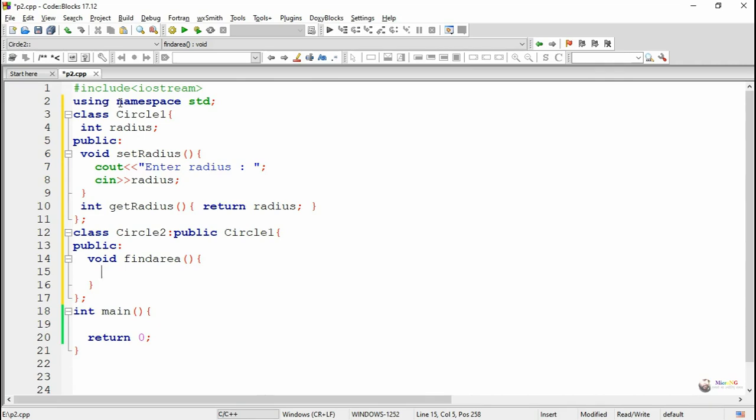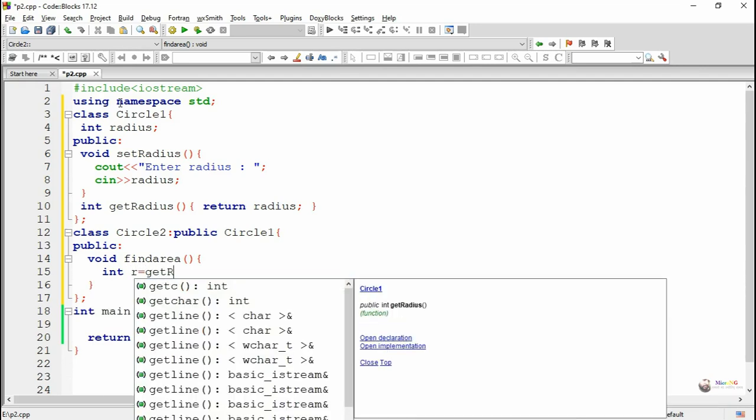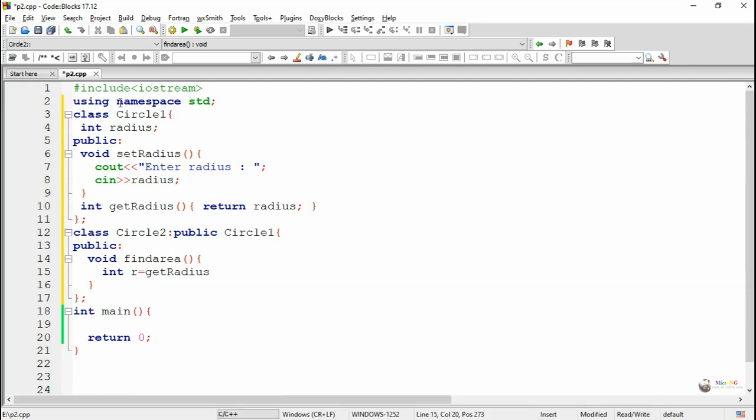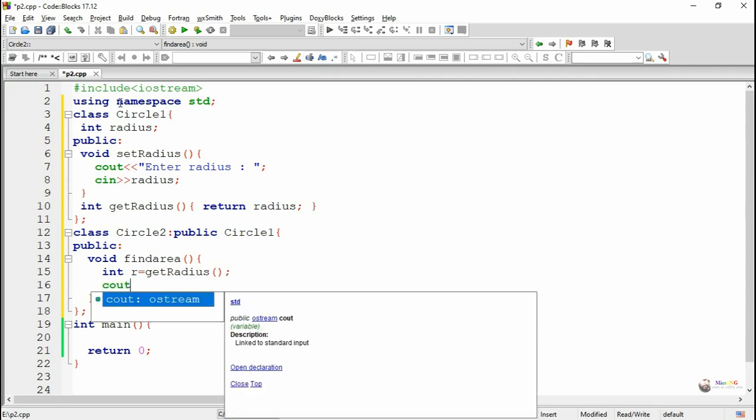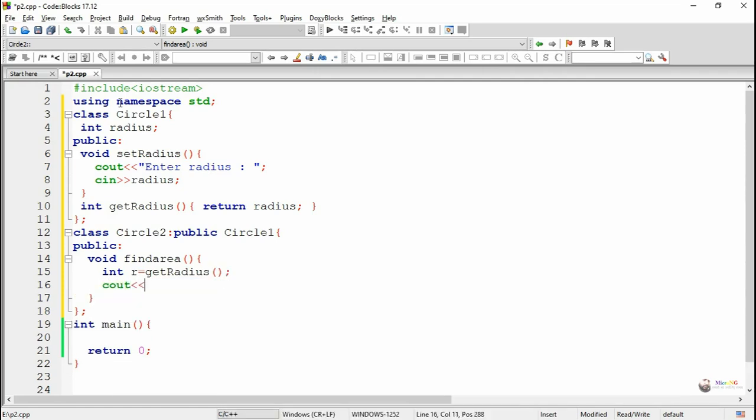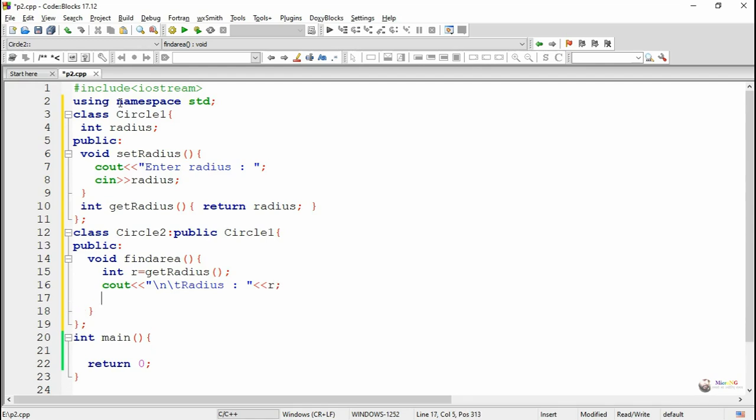Now in circle2 we are defining a method named findArea. Since radius is private data it cannot be accessed directly inside circle2. So in order to access the value of radius we are calling a public method of circle1 which is getRadius, and it will return the value of radius and store into a temporary variable r inside findArea method.